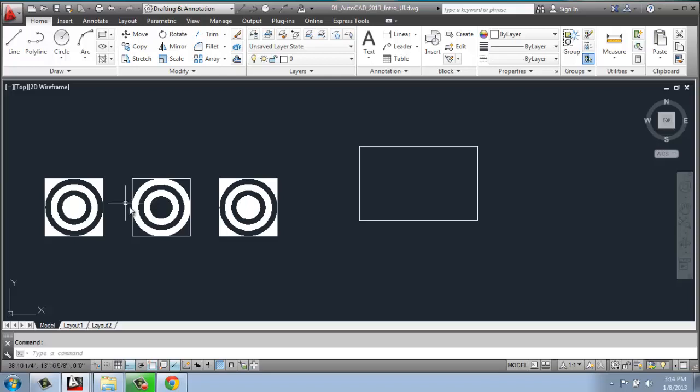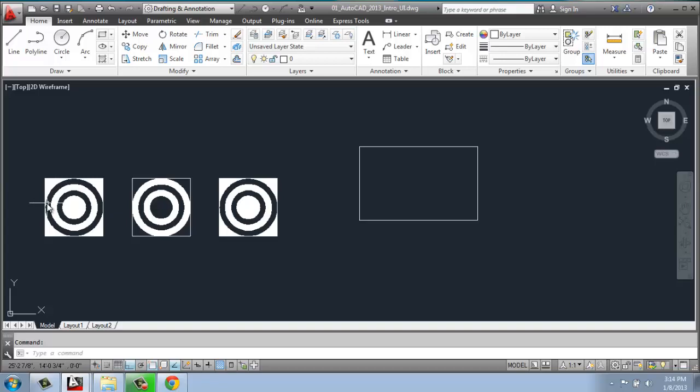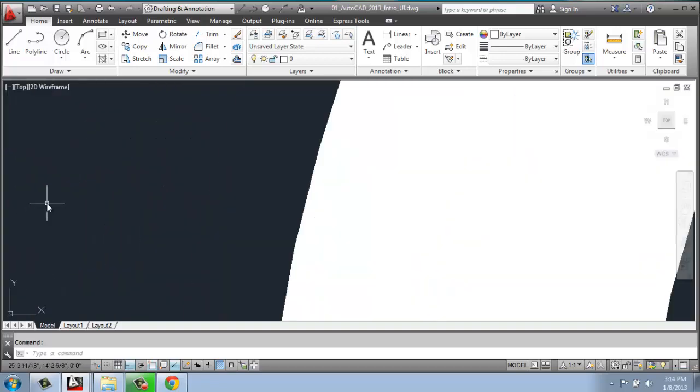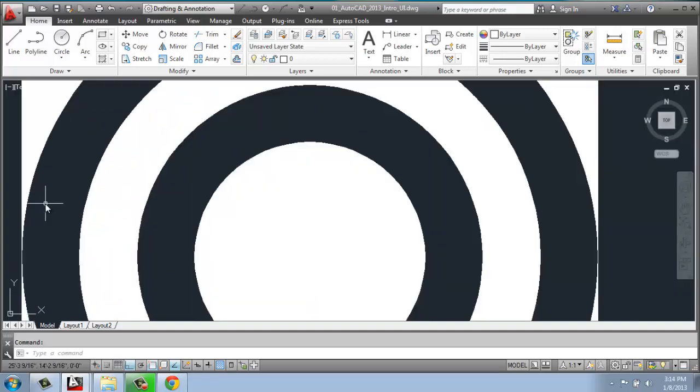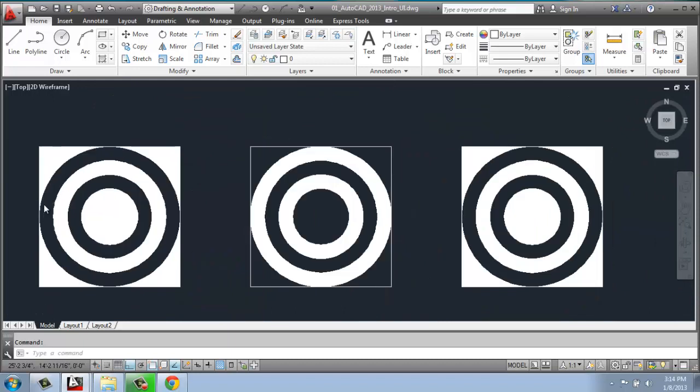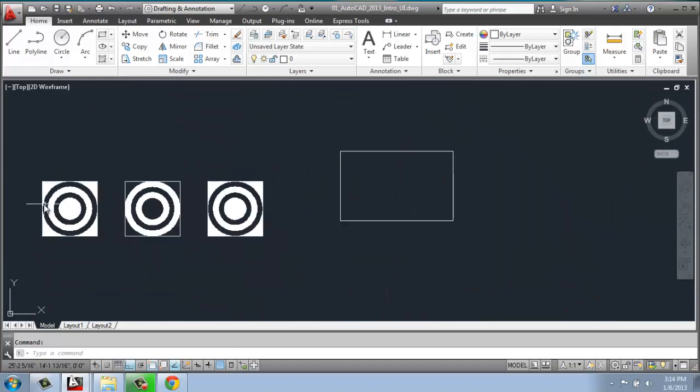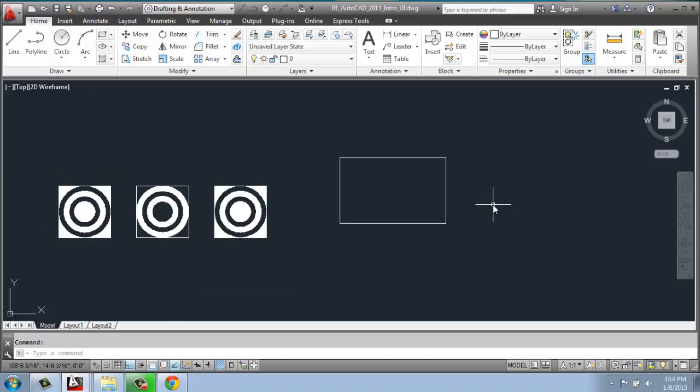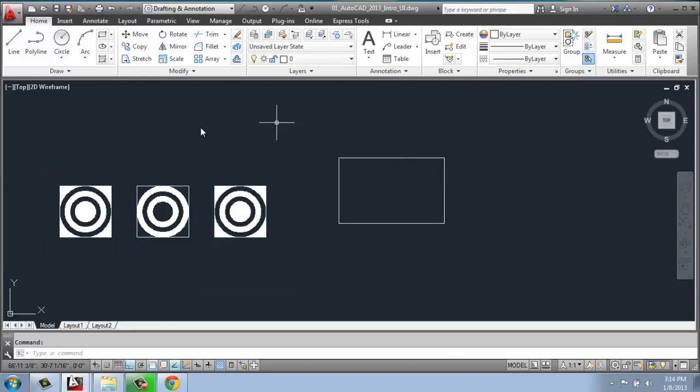And the area in which it zooms in and out will depend where my cursor is. So if I move it over here and scroll in, you'll see that I'm actually zooming over this particular area of the drawing. If I move over here on the right side and scroll forward, I'm actually zooming in over on that area. So that's scrolling in and out.